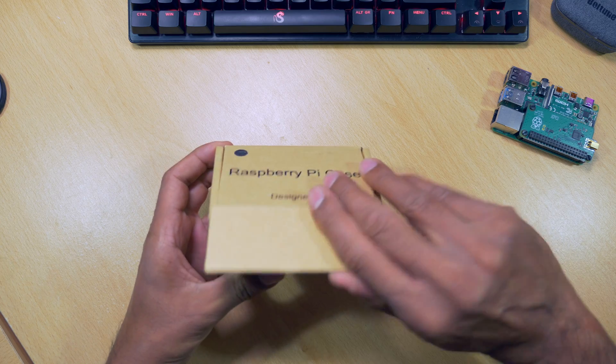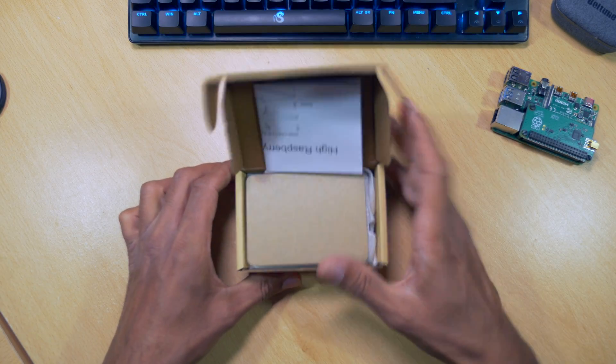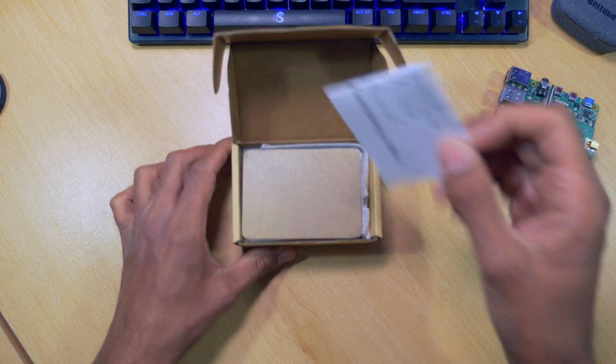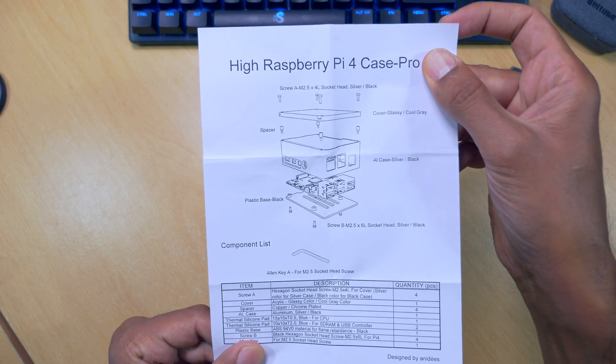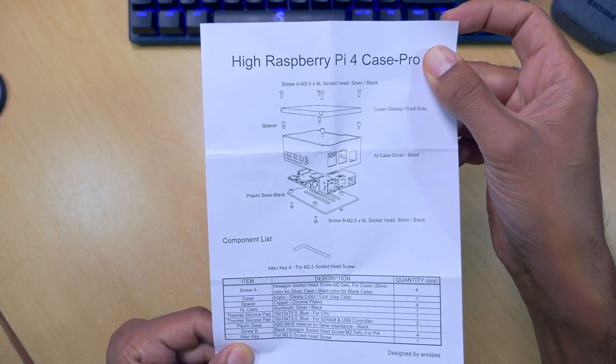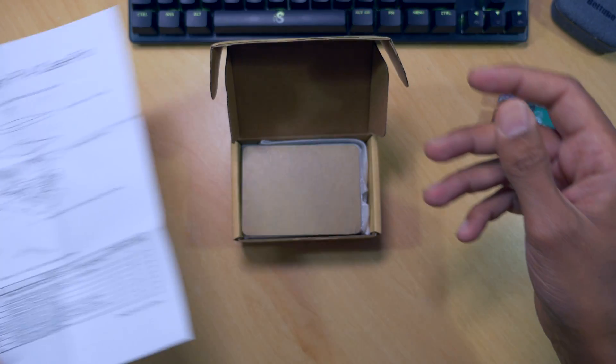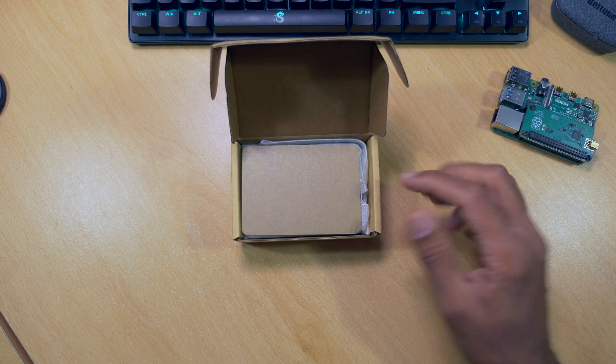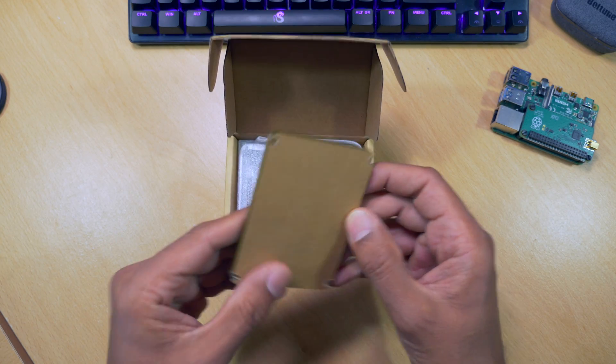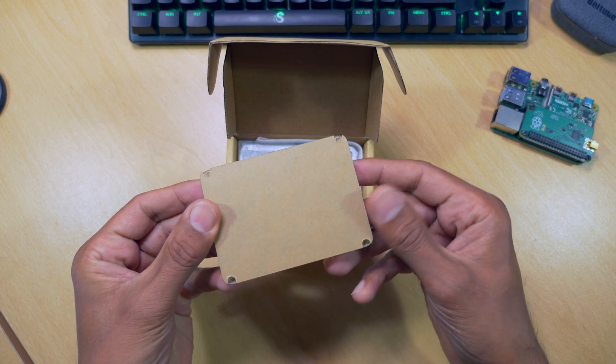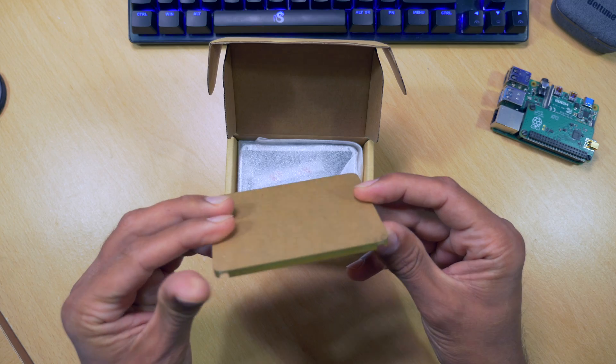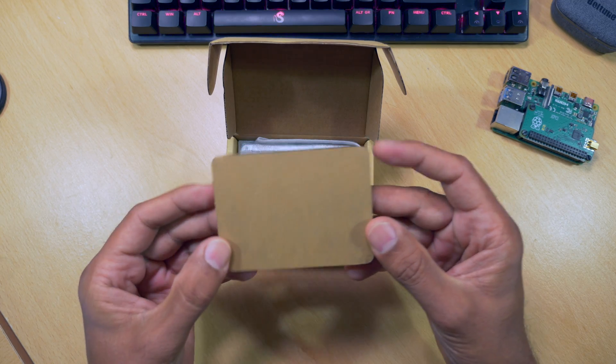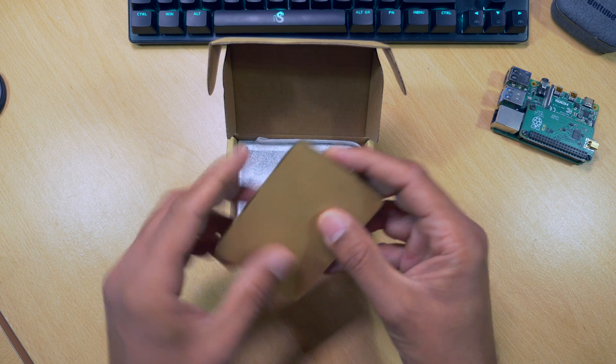Let's get straight into this. First thing we see inside the box is the instruction manual, which gives us an exploded view of the case and how it all fits together. Next we've got the Perspex lid, which fits on top of the case. It's got some protective stickers on it and you can see the holes there drilled through for the screws. It looks pretty solid.